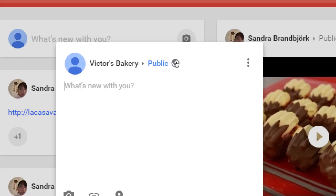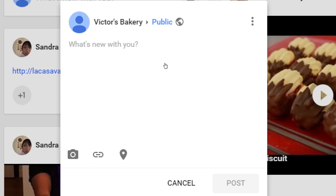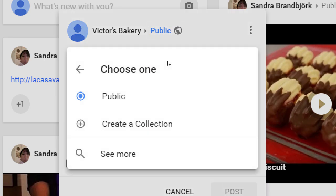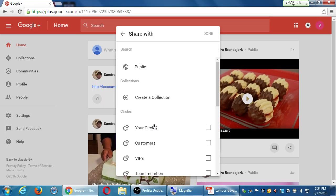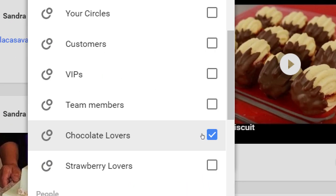If you click 'What's new with you,' it pops up and from your business account you're about to share. You can share publicly — notice there's a globe icon. You might also have options like collections or circles. If you choose public, everyone on Google+ could see it — anyone that searches or stumbles upon it. Under 'see more,' you can target specific groups, like sharing only with 'chocolate lovers.'